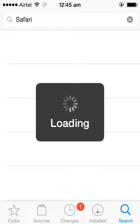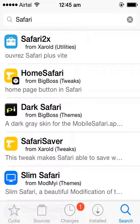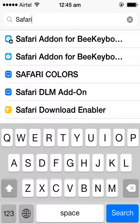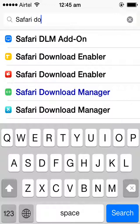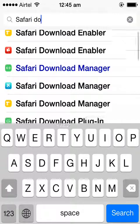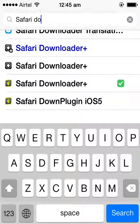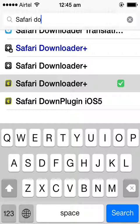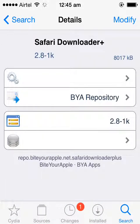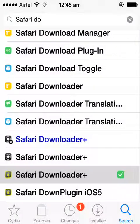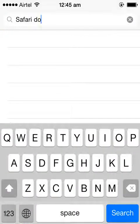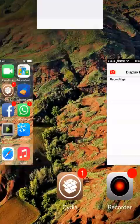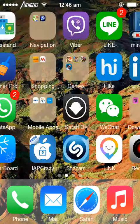The link is in the description down below. After adding the repo, all you have to do is go to search and type in Safari Downloader Plus. Add this and install this tweak.